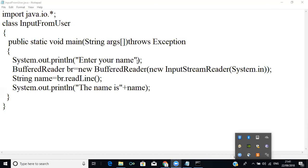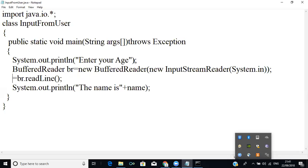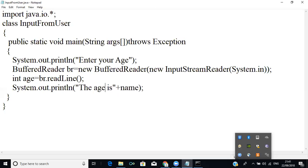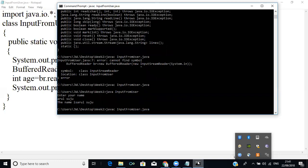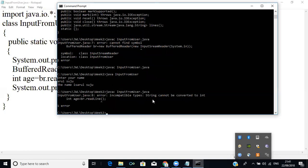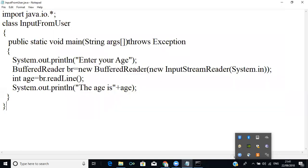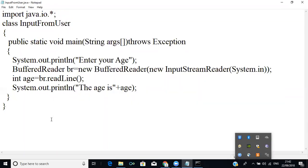Instead of 'Enter your name', I will write 'Enter your age'. I change the variable to: int age. Now I try to compile and I get an error — I cannot convert a String to an integer. Java takes any input as a String, so while we could store a name directly in a String, we cannot store a String in an integer variable. To overcome that, Java has something called a wrapper class.